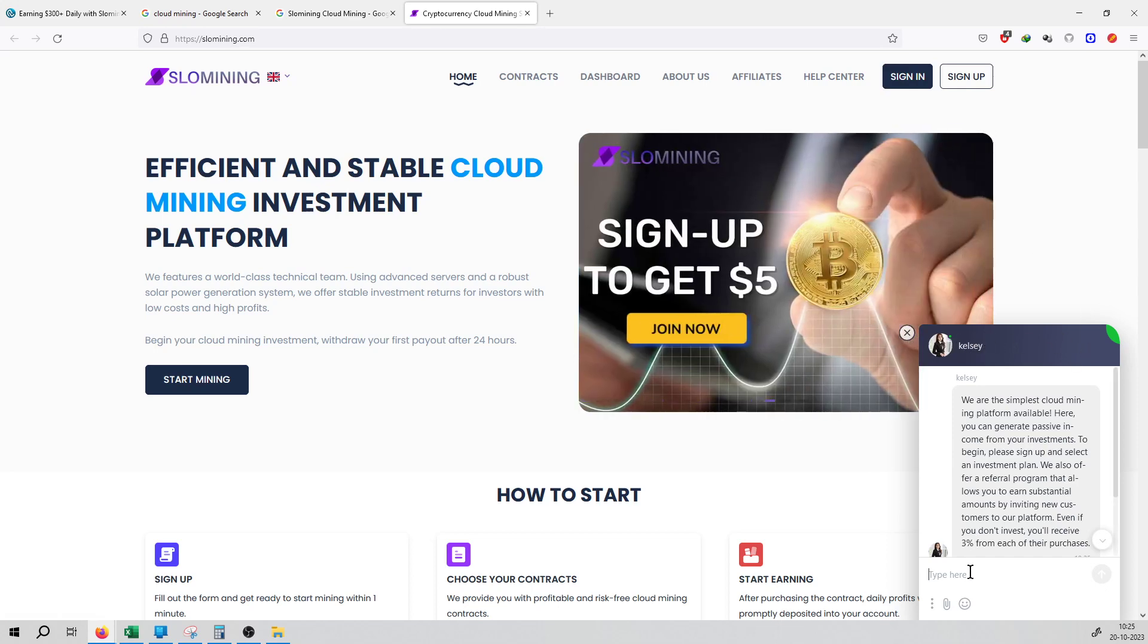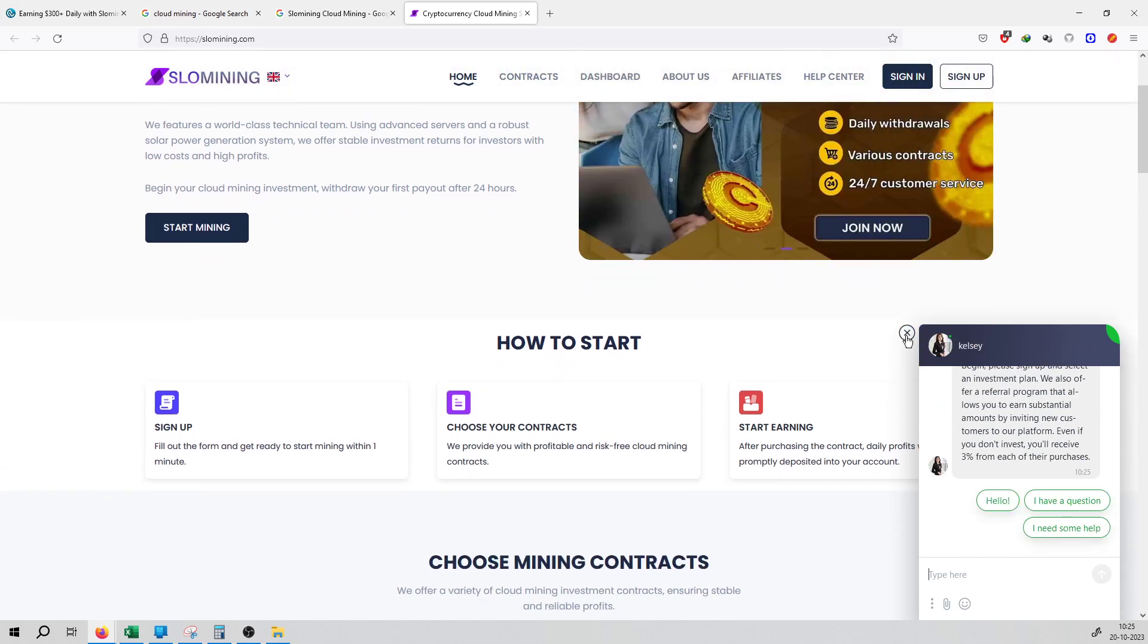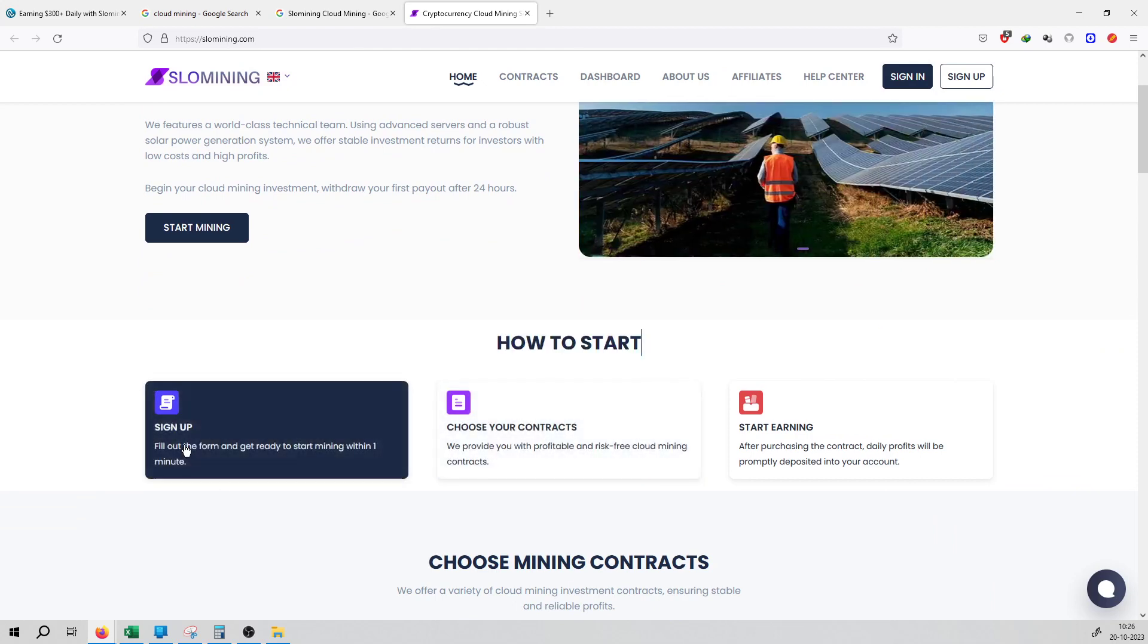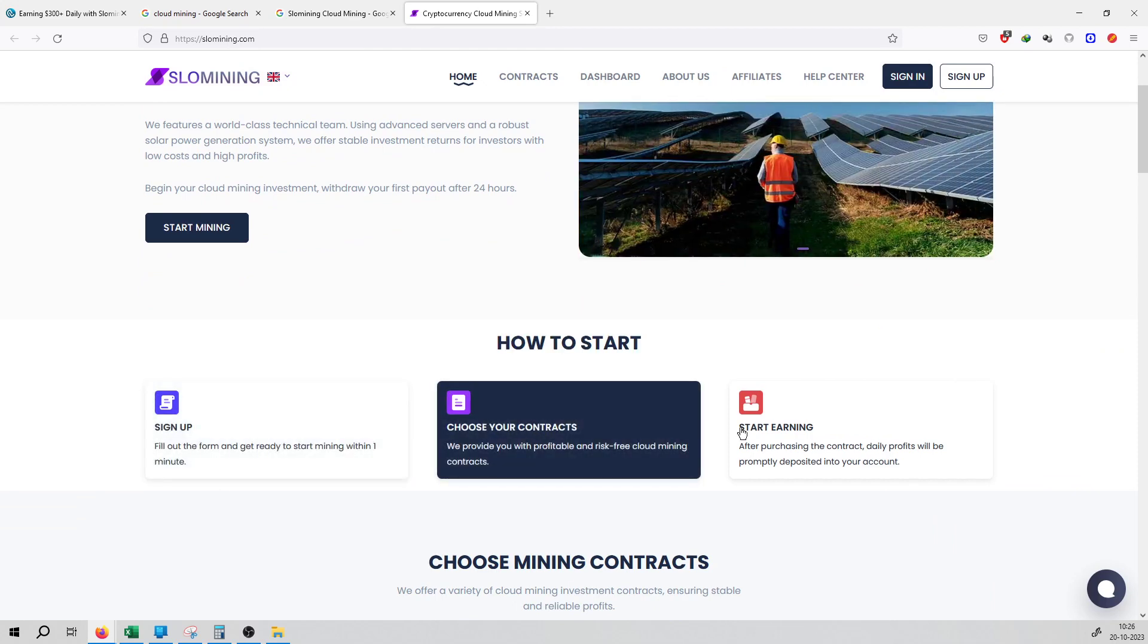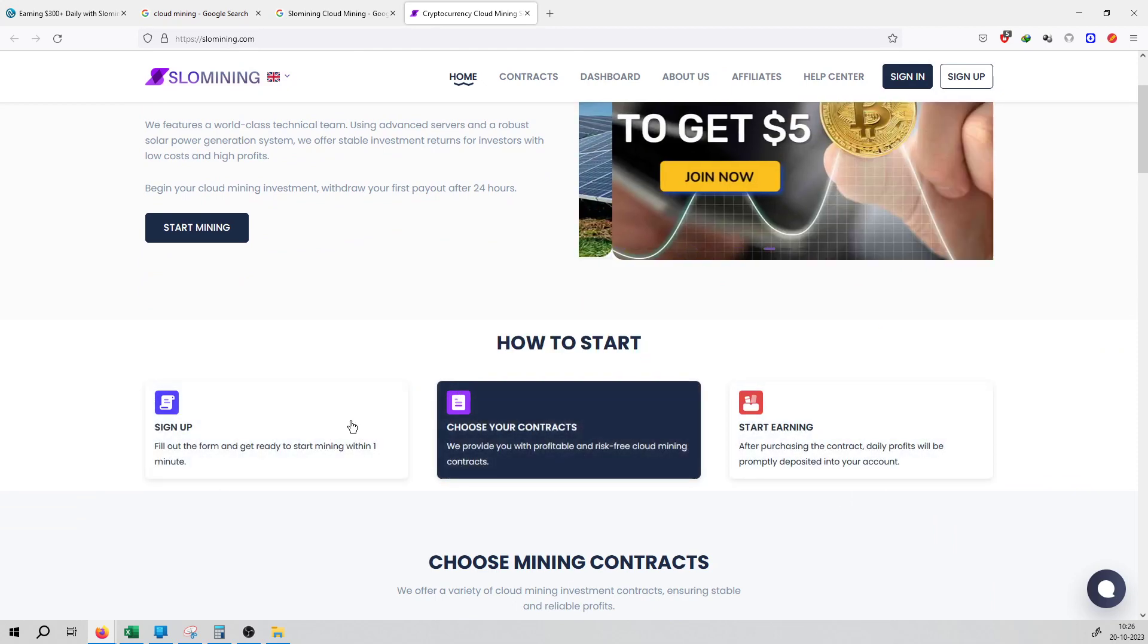Here is the help section available. If you have a query, you can ask here on the spot. If you start mining, how can you sign up and choose your contract and then start earning? This is the three-step process.